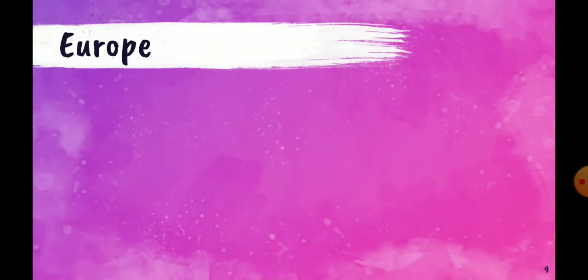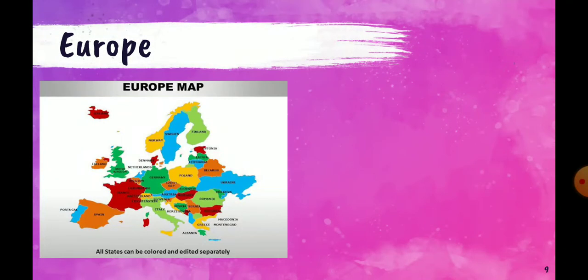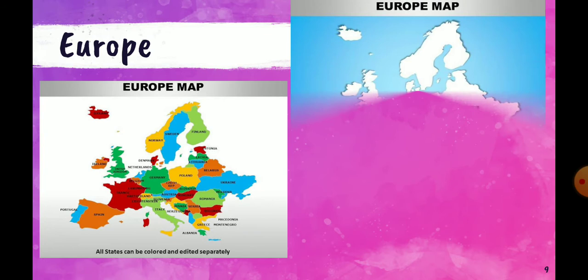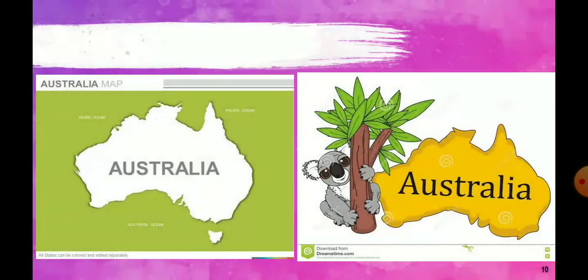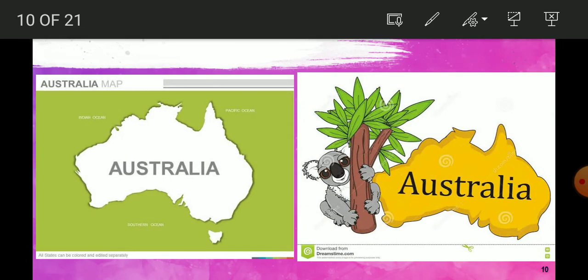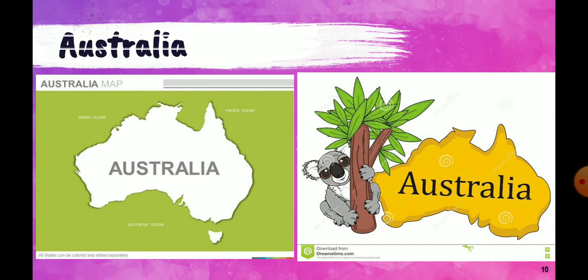Now, Europe. Europe is also a small continent. This is the outline of the Europe continent. And the next continent we are having is Australia — also a small continent.